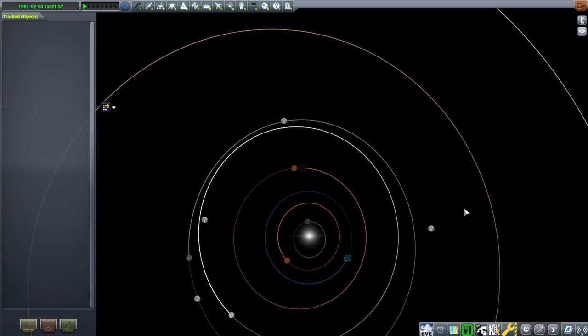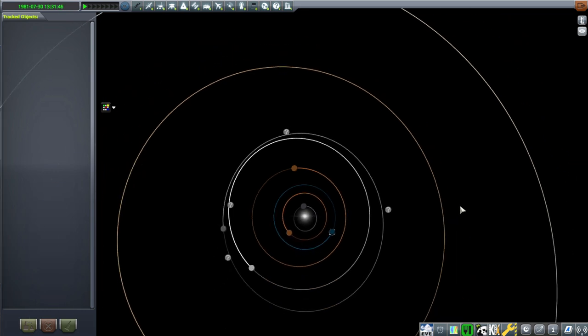Hello everyone and welcome back to Space Basics. In this video I'm going to discuss how to get to another planet, or interplanetary transfers. This is a complicated topic and we'll just be going through the basics of it rather than demonstrating it this time.